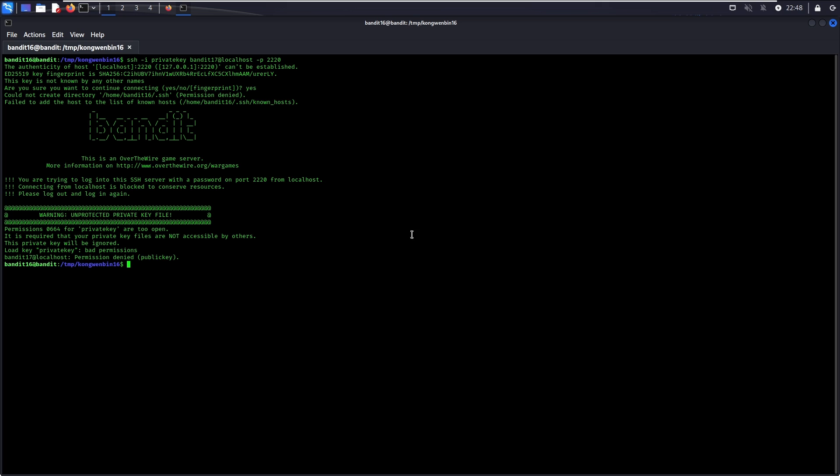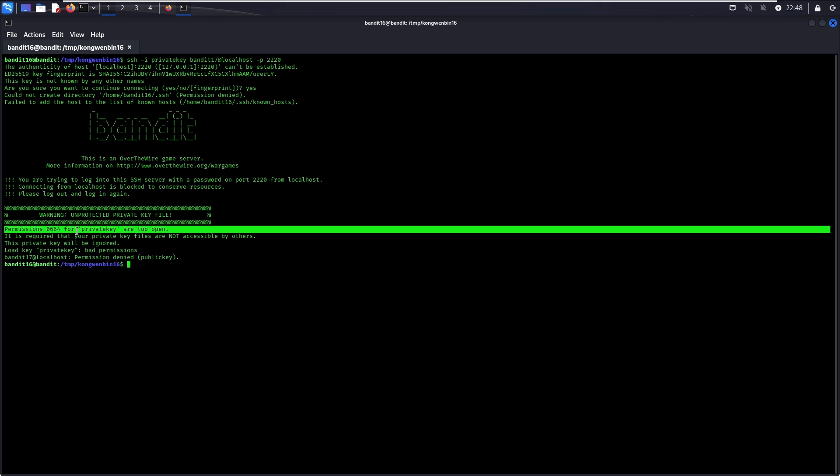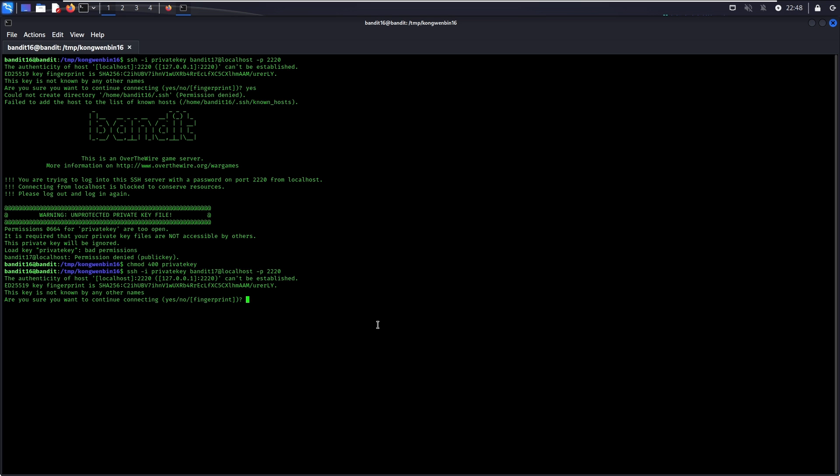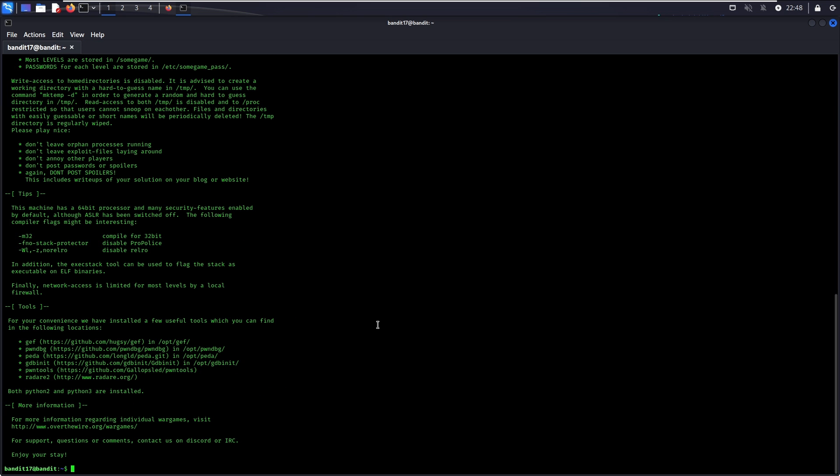Permission has been denied because it is currently too open. To solve this, simply use chmod 400 to make it so that only the file owner has access to read it but not write or execute it. For group or others access, there is no permission to read, write, or execute. There you go, now you are logged in to level 17.